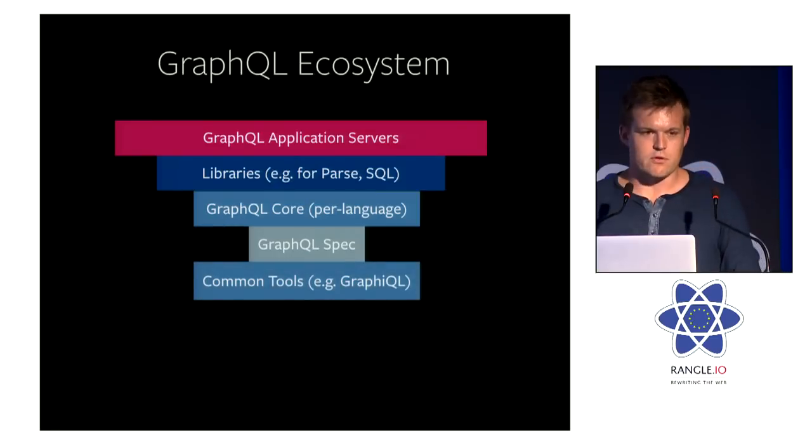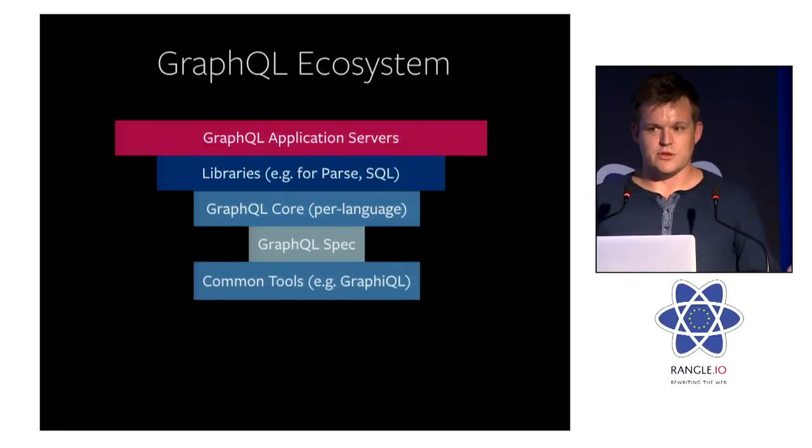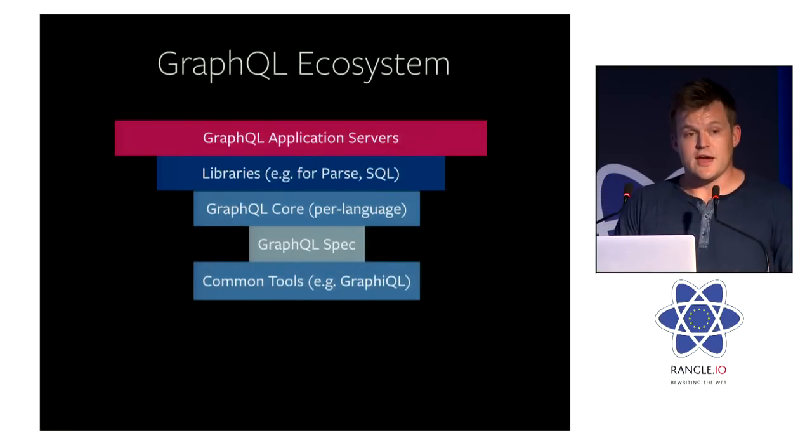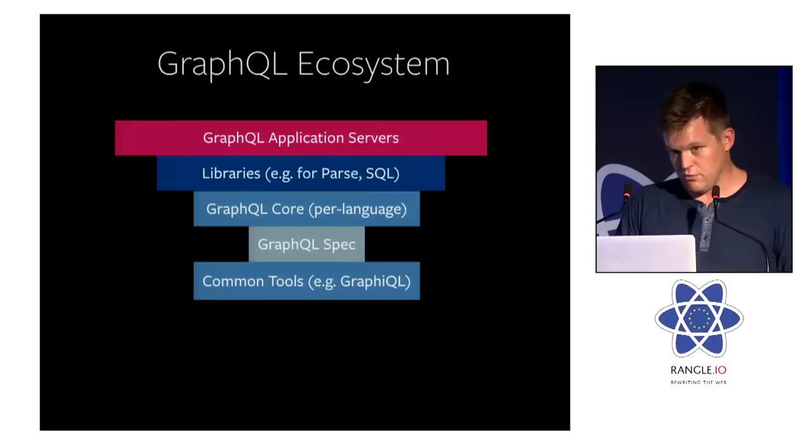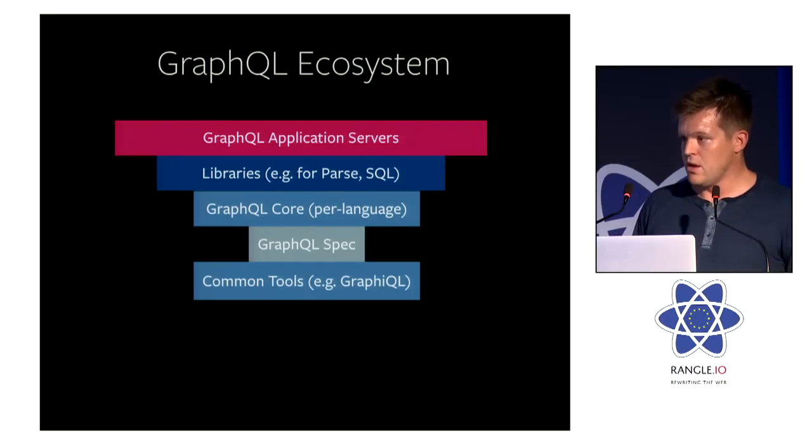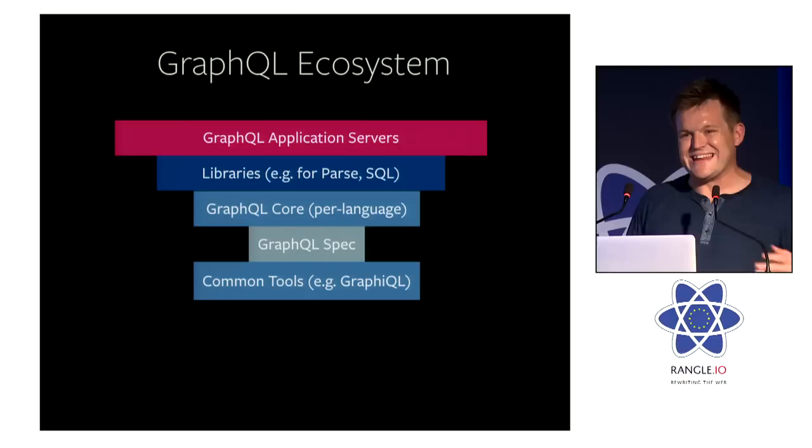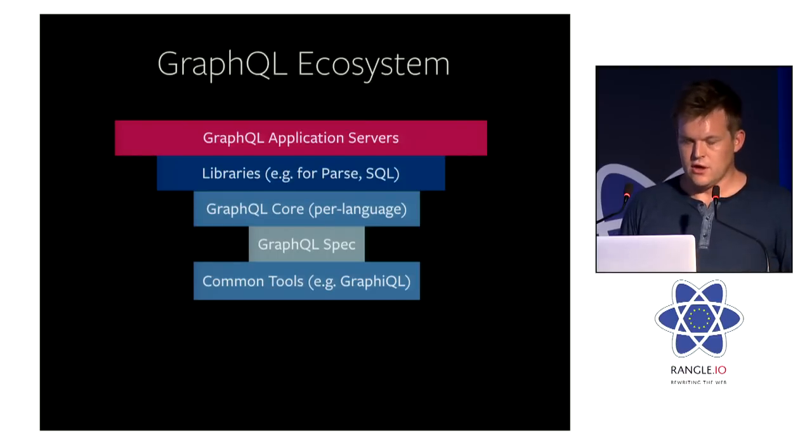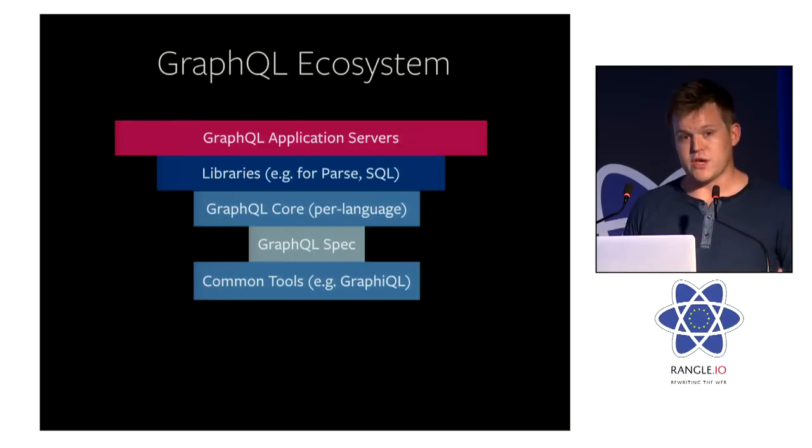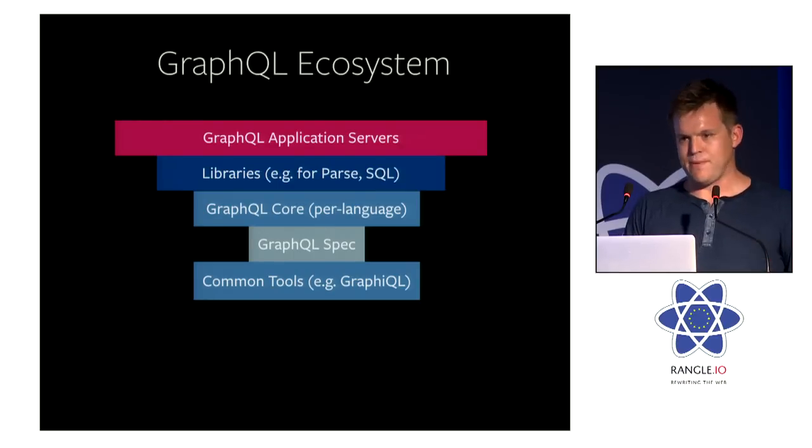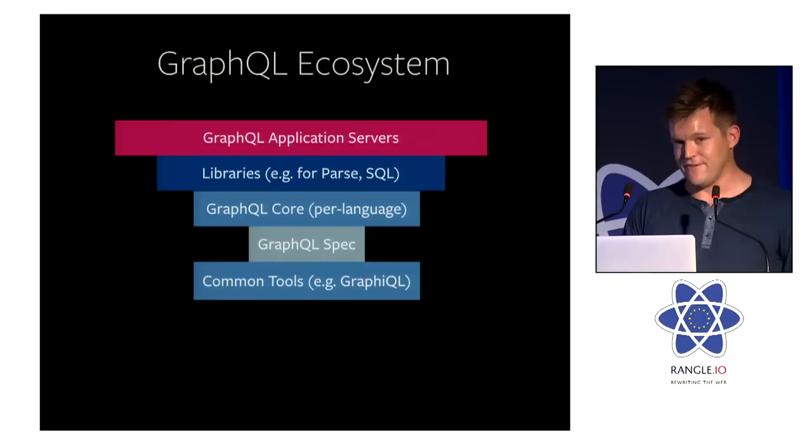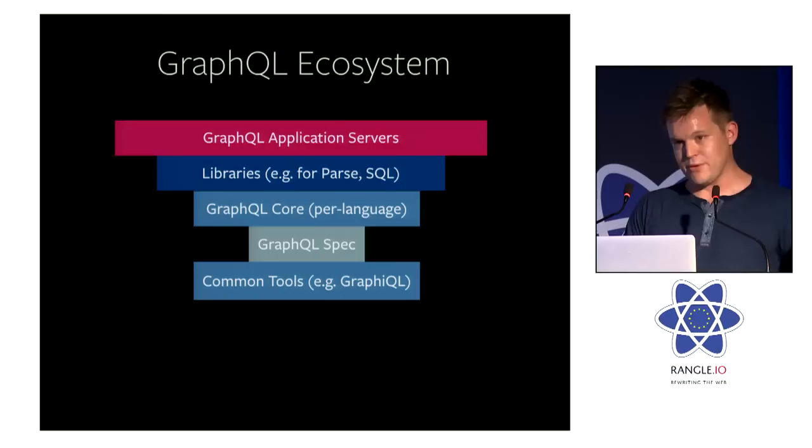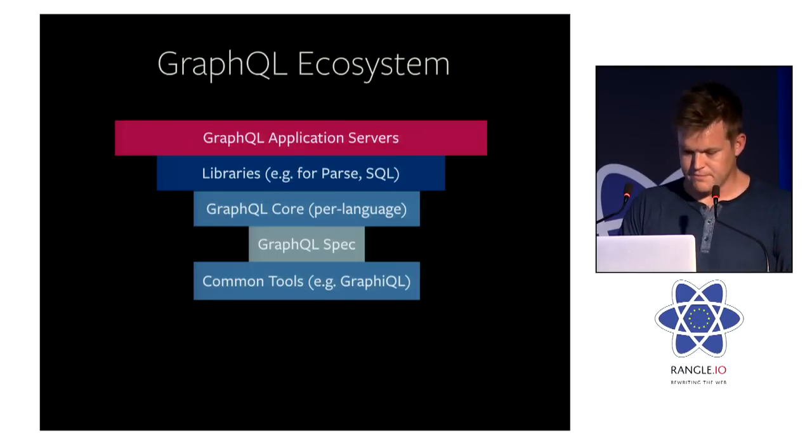But there's also other systems that can be built on top of the spec. So for example, we have common tools that hopefully could execute against any generic GraphQL server. One example of it is a tool we call Graphical. This is an IDE-like tool that is used to construct queries. It's actually, we're working on releasing it as soon as possible. But it's an extremely powerful tool. All of our developers at Facebook who interact with GraphQL use this tool probably every single day.